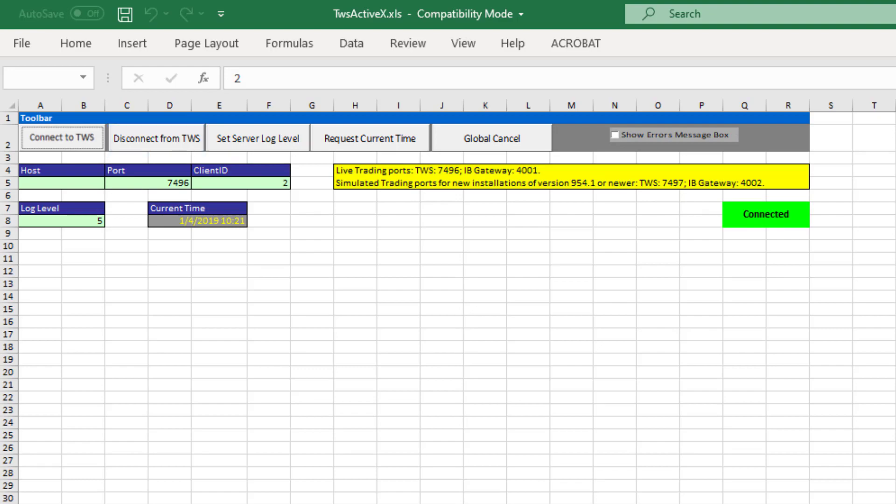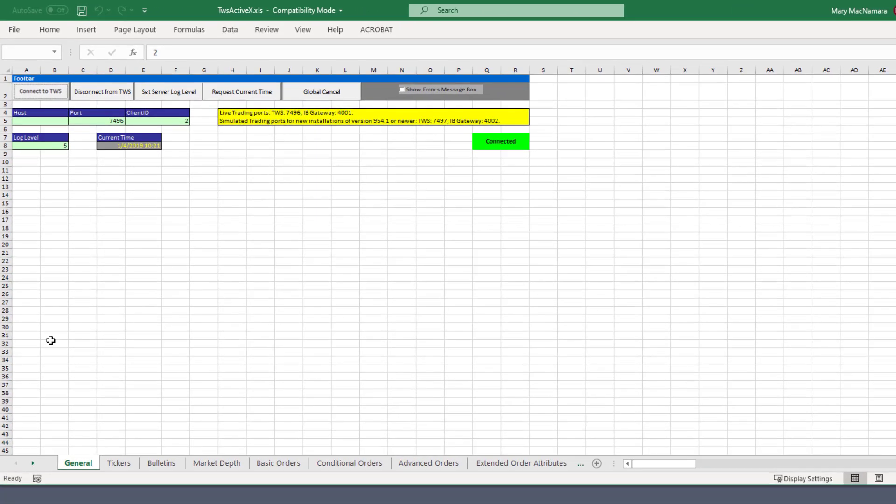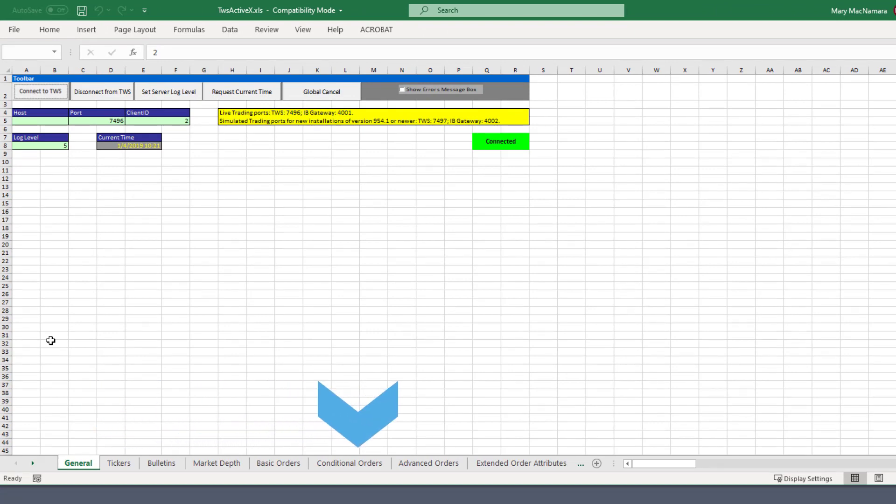Similar to the new DDE spreadsheet, the ActiveX sample consists of a separate tab for each of the different functionalities offered with the API.